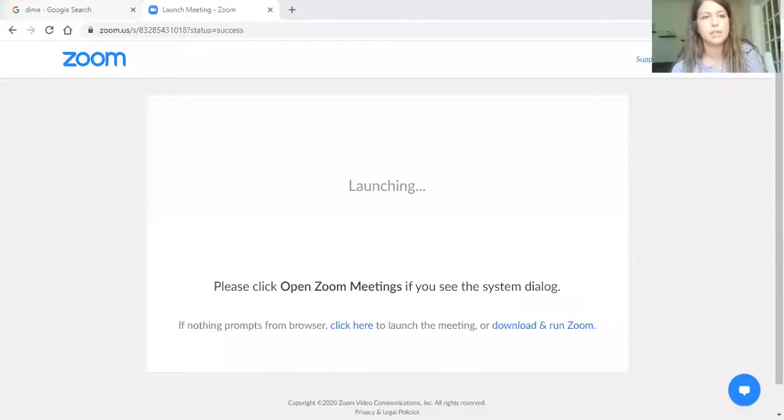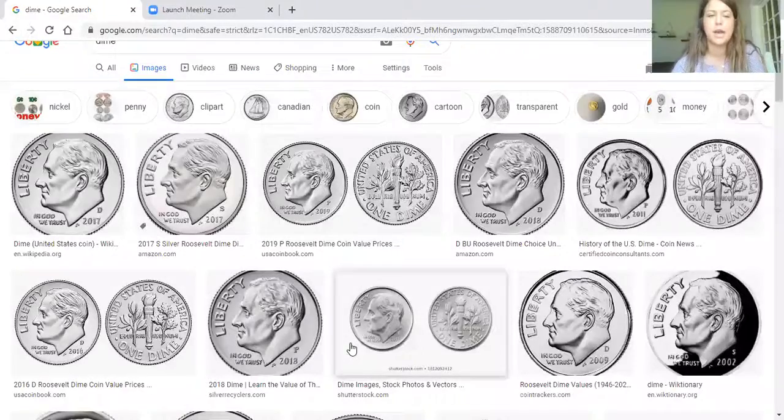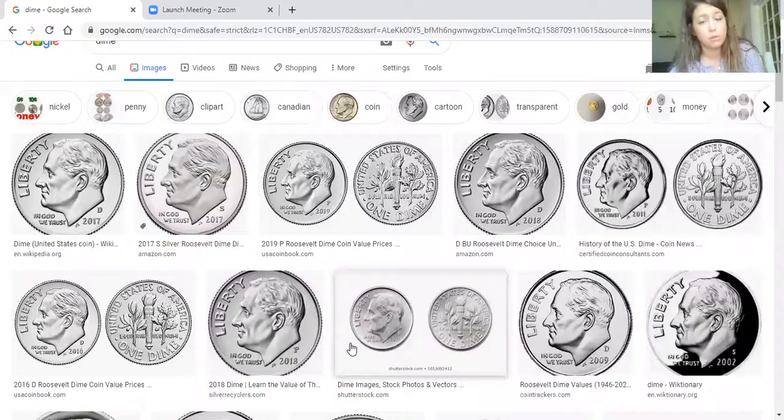A dime is actually going to be really small. It's probably the smallest coin. And it's going to be silver too, just like a nickel, like we learned about yesterday. So let me share my screen with you so that I can show you some pictures of dimes. They're really little and they're also silver.